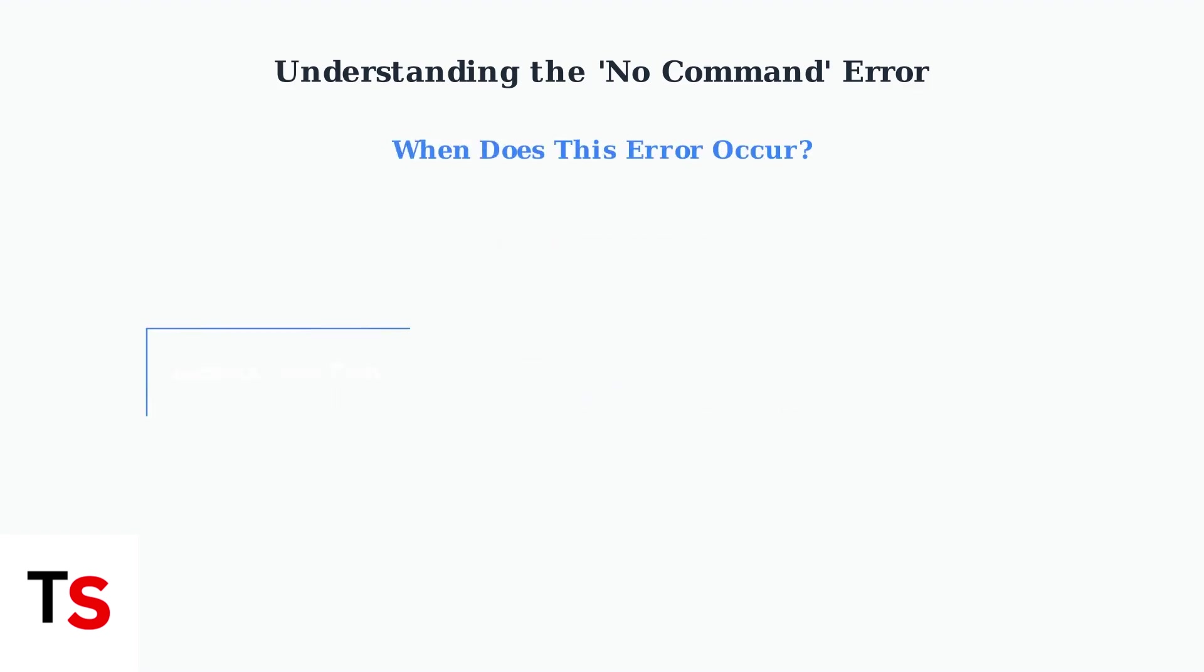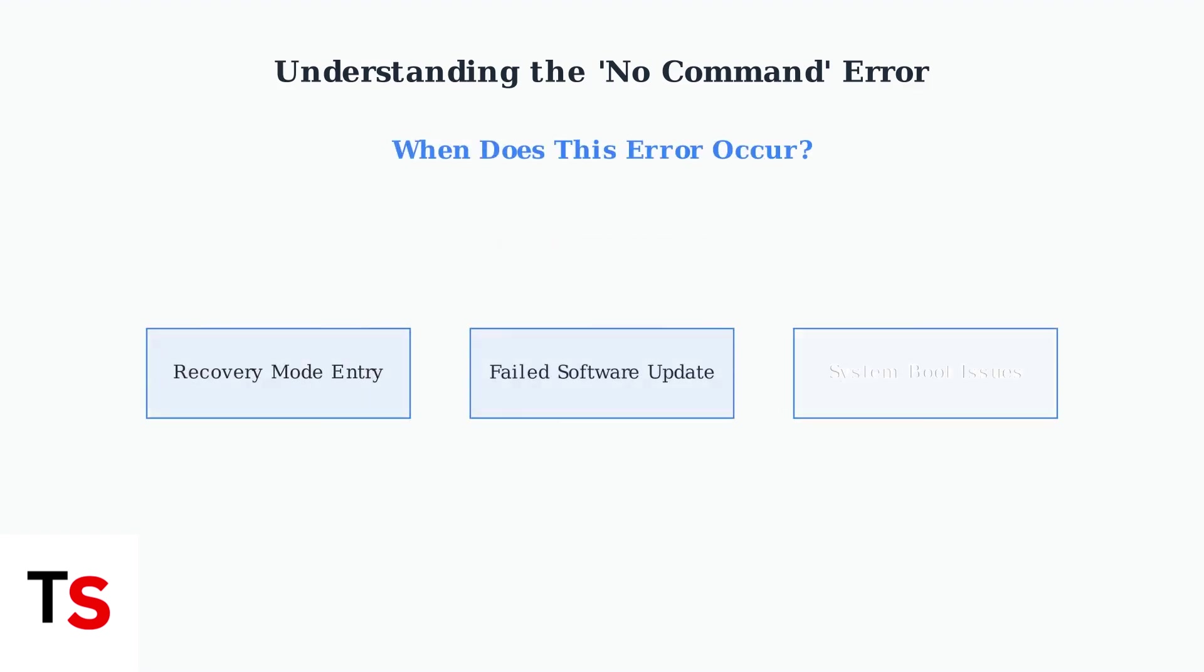This error typically occurs in three main situations: when initiating recovery mode, after a failed software update, or during general system boot issues. Each scenario requires a slightly different approach to resolve.